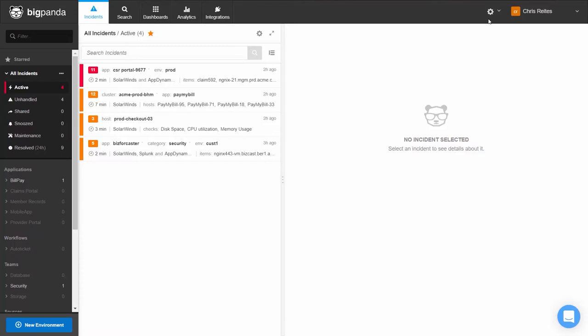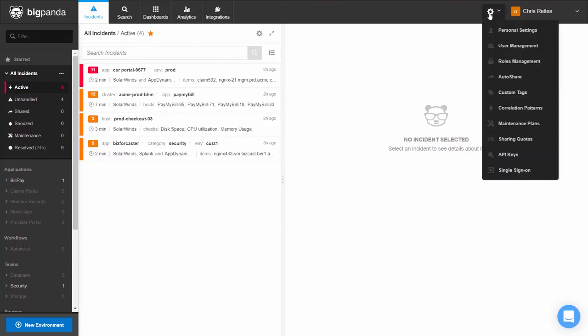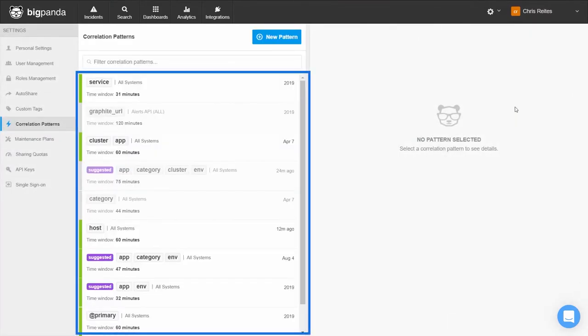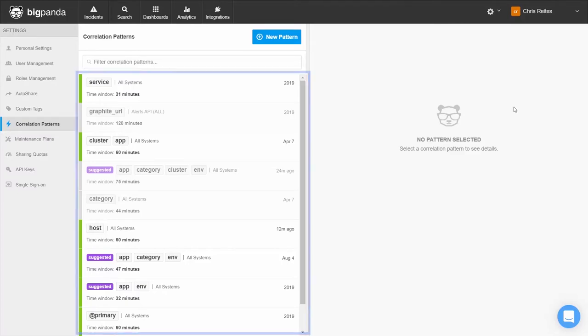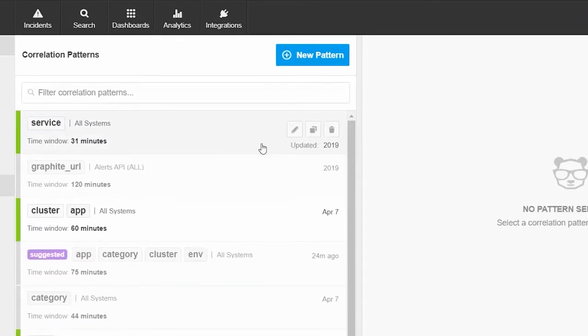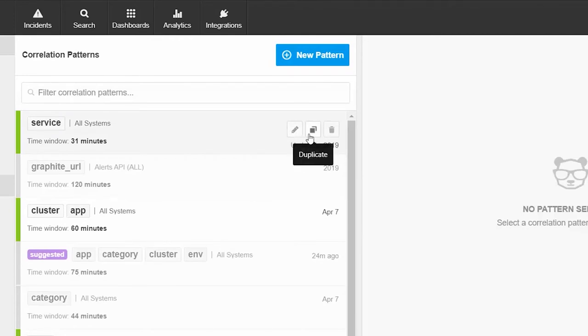First, we'll go to the My Settings menu and then select Correlation Patterns. We can now see all the correlation patterns that exist in this environment, and if we hover over these correlation patterns, we can see we have an option to edit the pattern, duplicate the pattern, or delete the pattern.